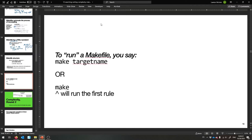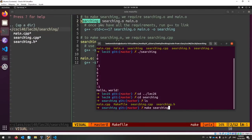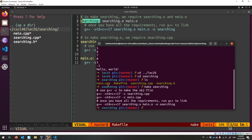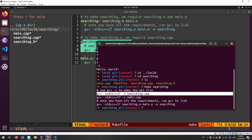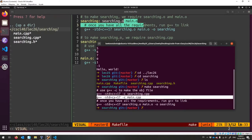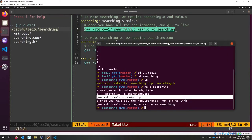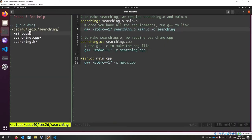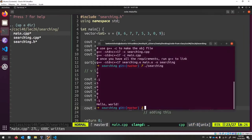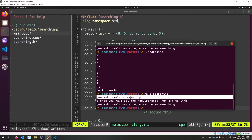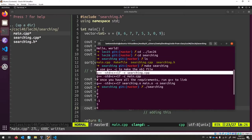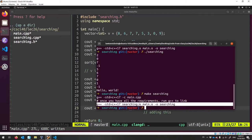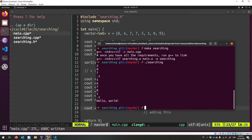Let me show you it in action. It noticed it needed searching.o and didn't have it, so it ran that rule to make searching.o. Same thing for main.o — it didn't have it, so it ran its rule to make it. And then once it had everything, it ran its final rule to build the thing we asked it to make. Then let's change main again — add two new lines. If I make searching again, it'll only recompile what's necessary. Only main changed, so it didn't recompile searching.o.